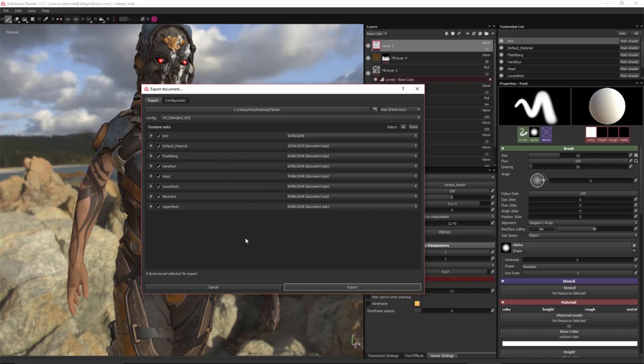In chapter five, when we actually build our Unity scene, I'm going to show you how to apply these textures exported from Painter to the Unity 5 standard shader.